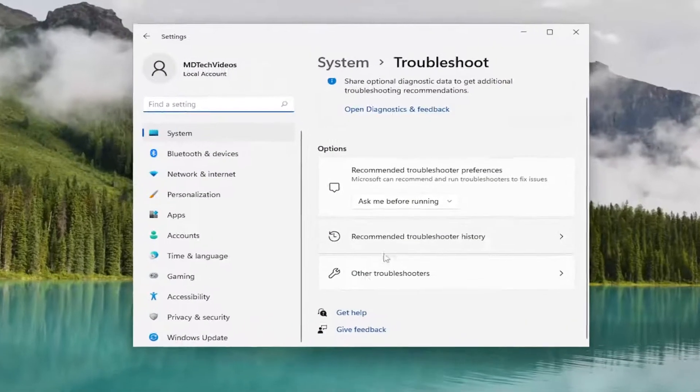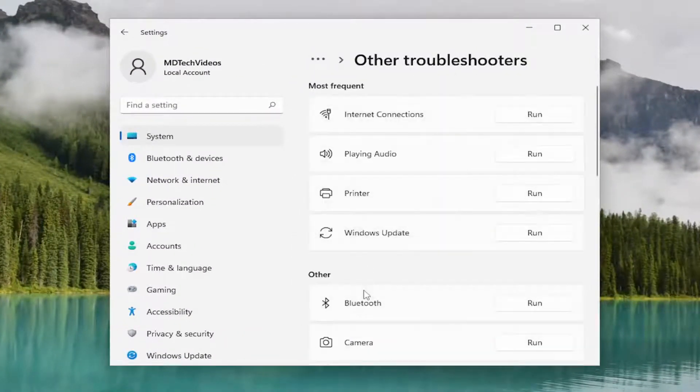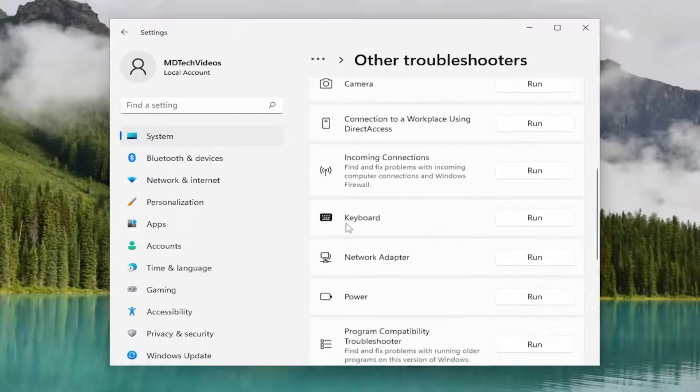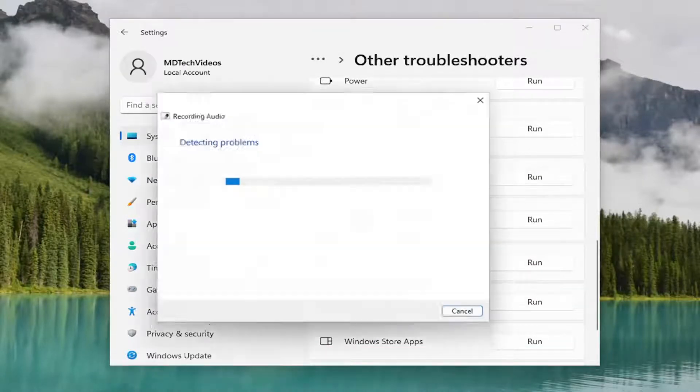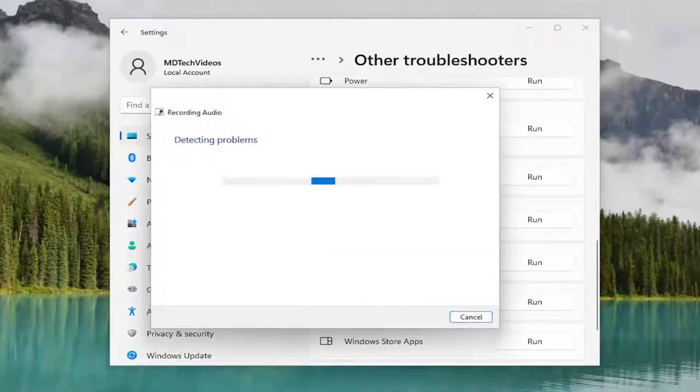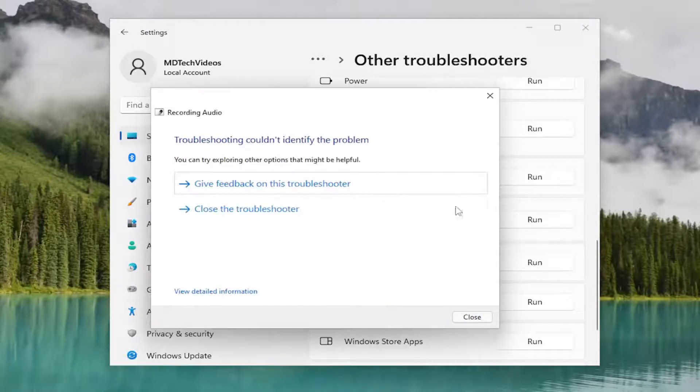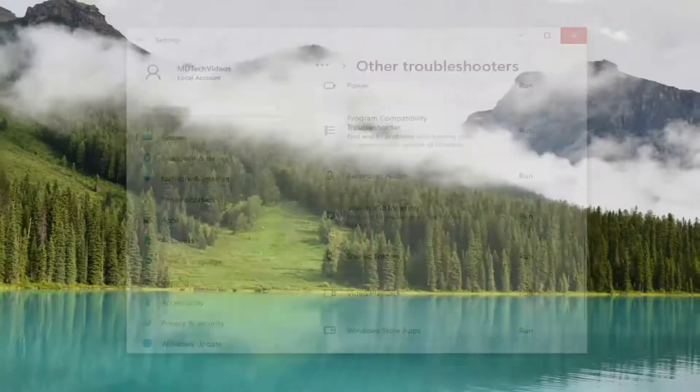Select other troubleshooters on the right side. Then underneath other, scroll down. There is recording audio, select the run button. And if it's able to detect the issue, hopefully it will be able to resolve it as well.